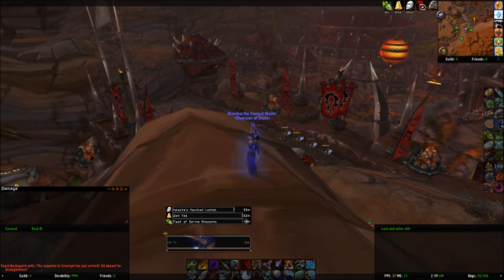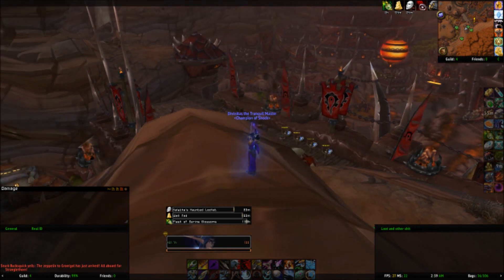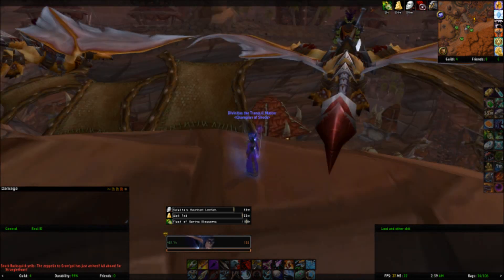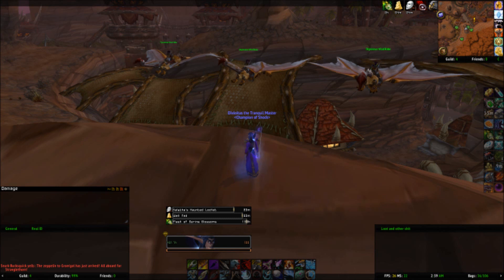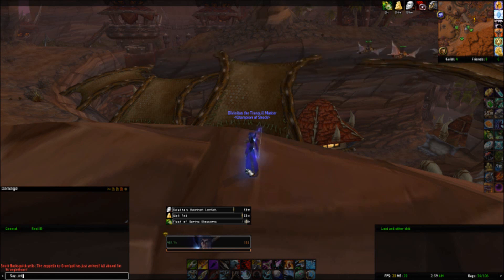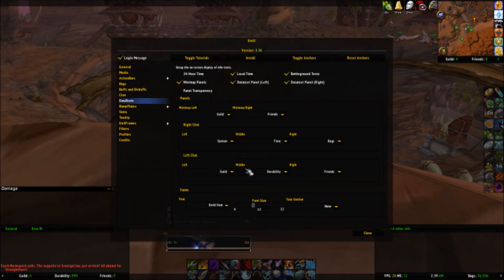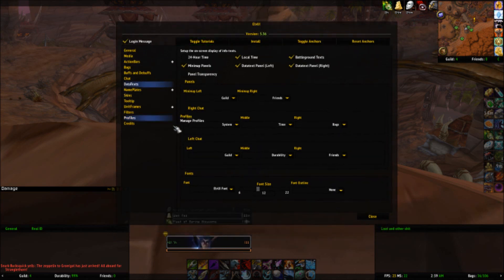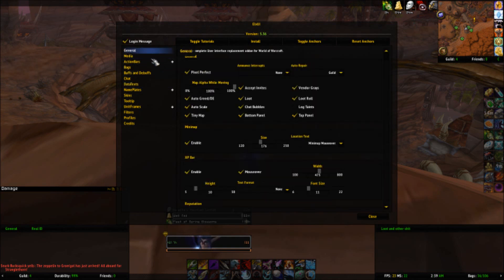First things first. In order to open up the ElvUI control panel, you type in slash E-L-V-U-I. This opens up your whole database of things that you can do, and there's a lot of sorts of things you can do. We'll go down the list here.